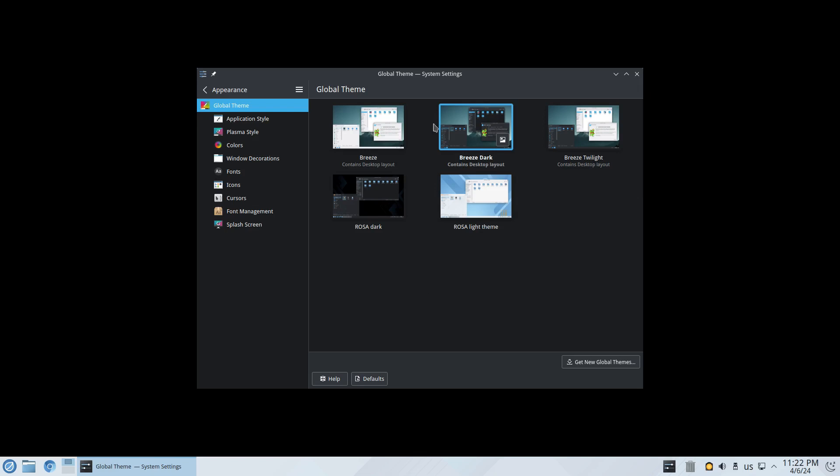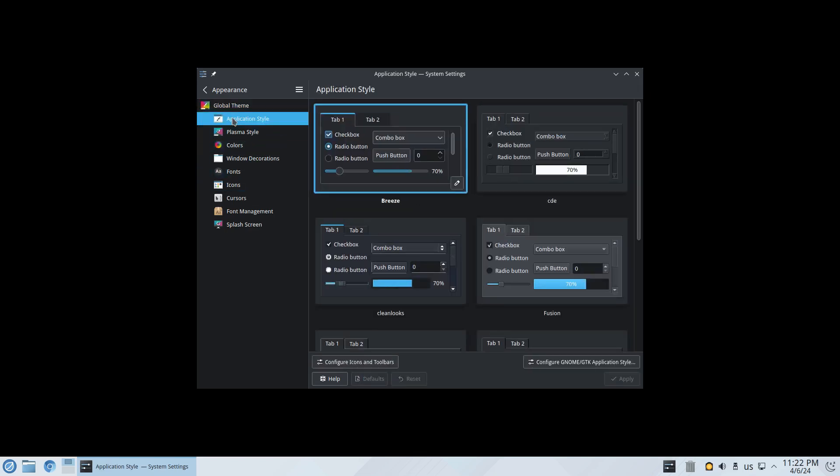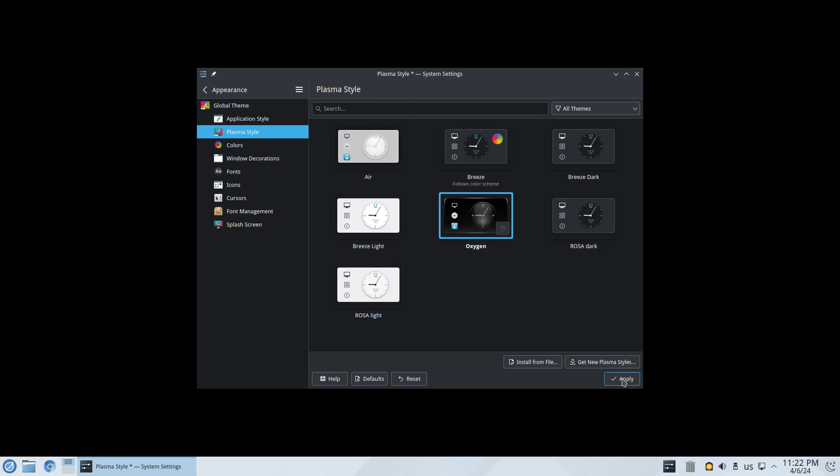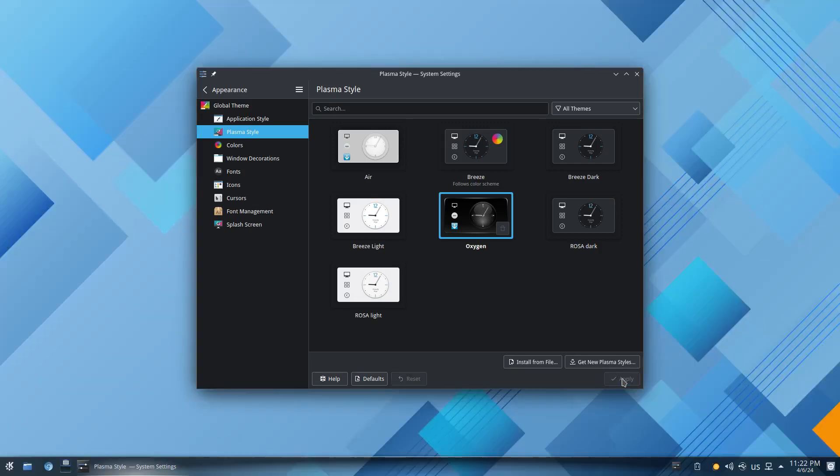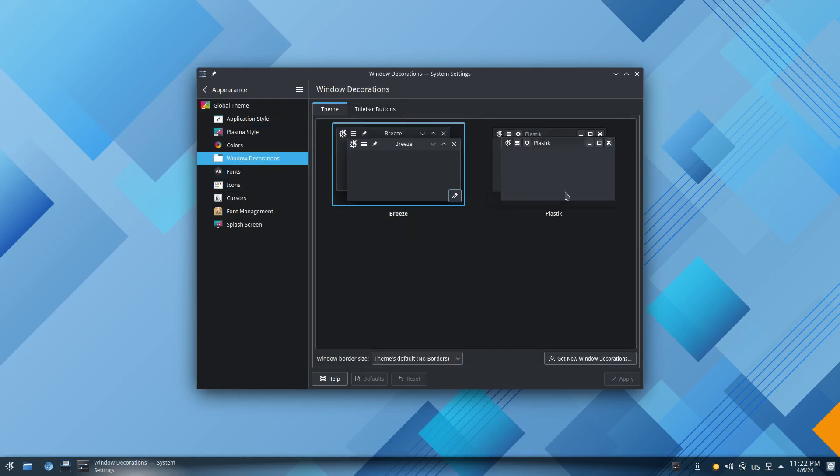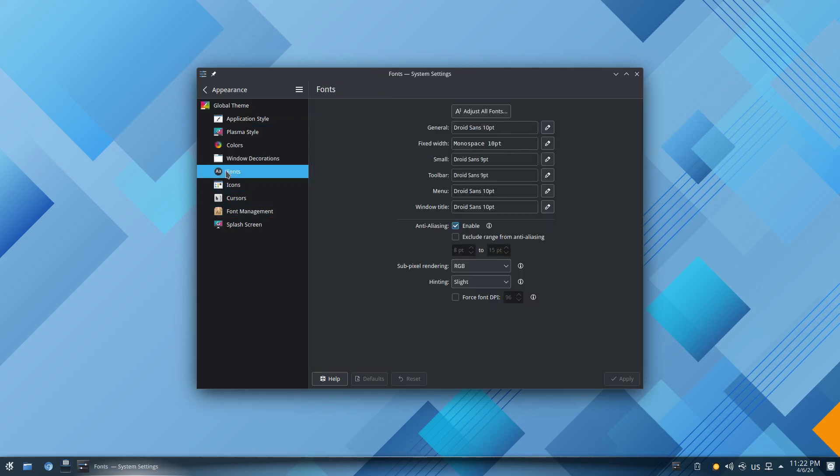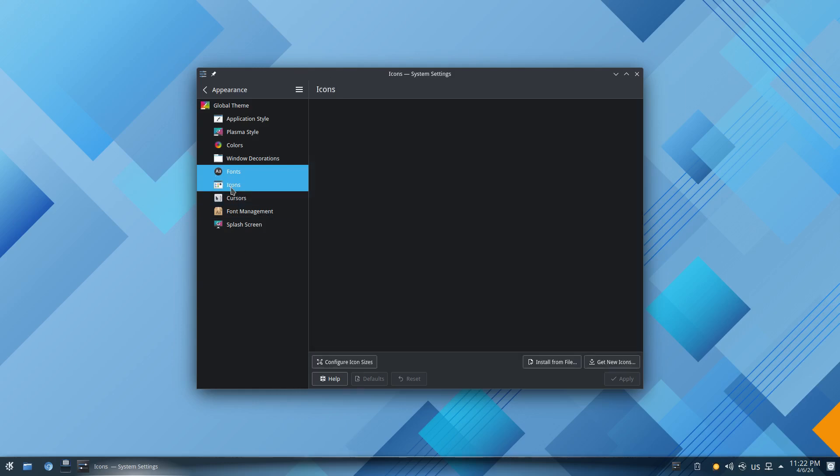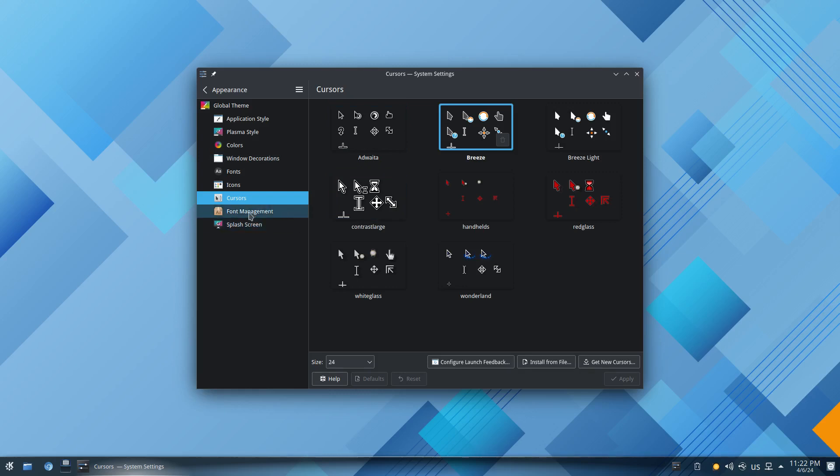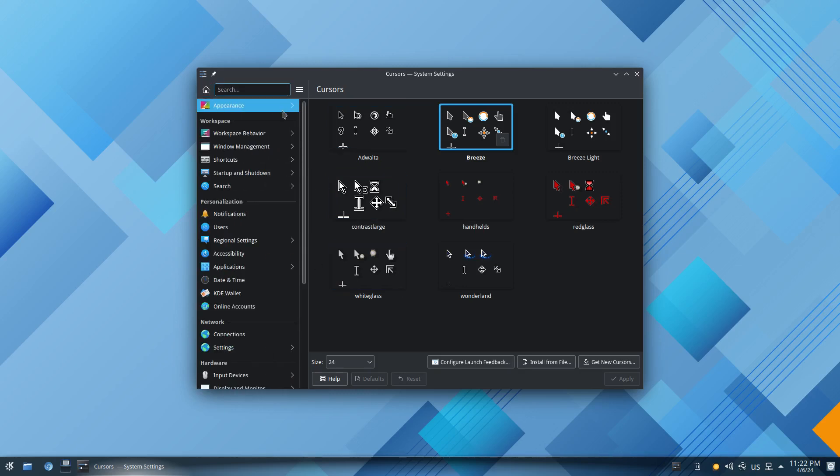Now let's take a look at some application styles, I'll just leave it on whatever it's on. Plasma style, I always like to deal with awesome oxygen, just gives it a better look. I'm satisfied with that. As far as colors I'm good with that, window decorations I'm good with that, fonts I'm good with the fonts, icons I'm good with icons, cursor I'm good with the cursor. I'm pretty much good, let's get out of appearance.